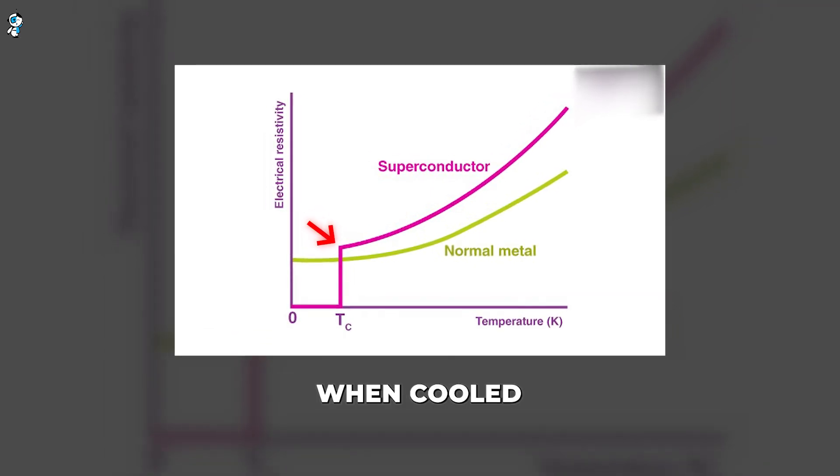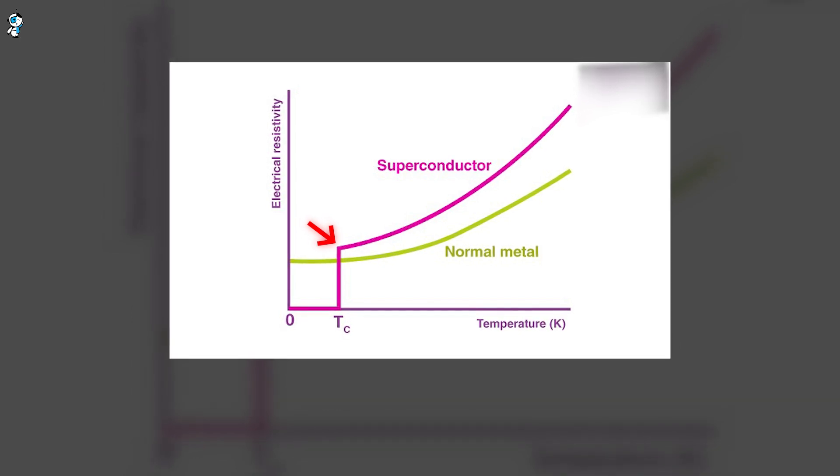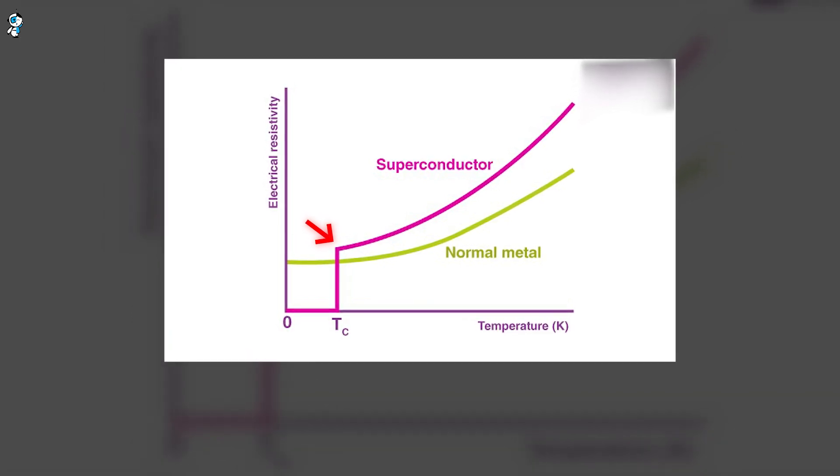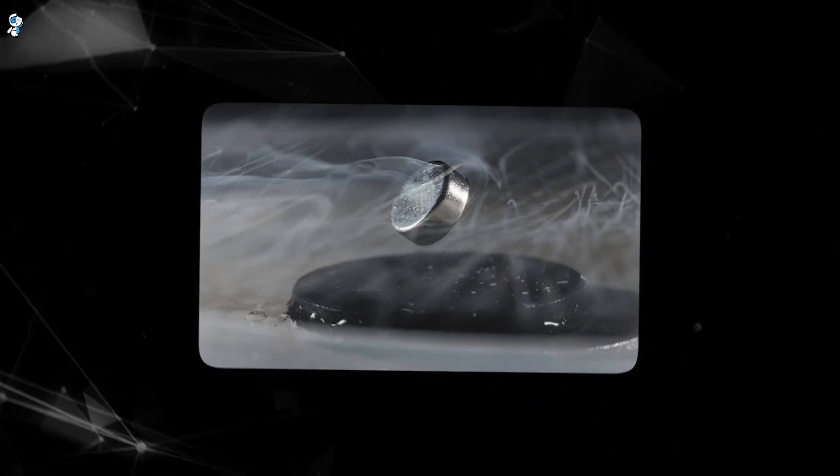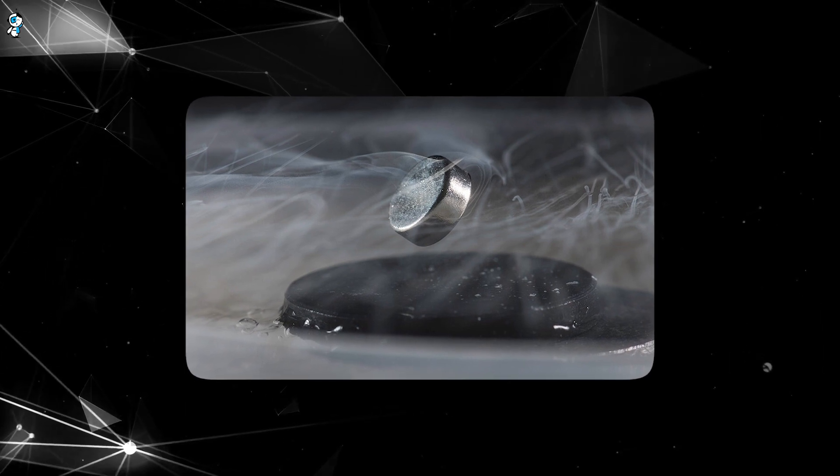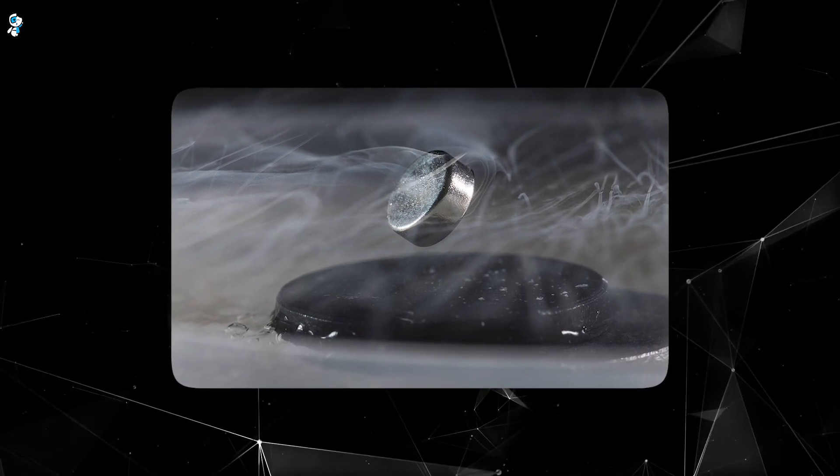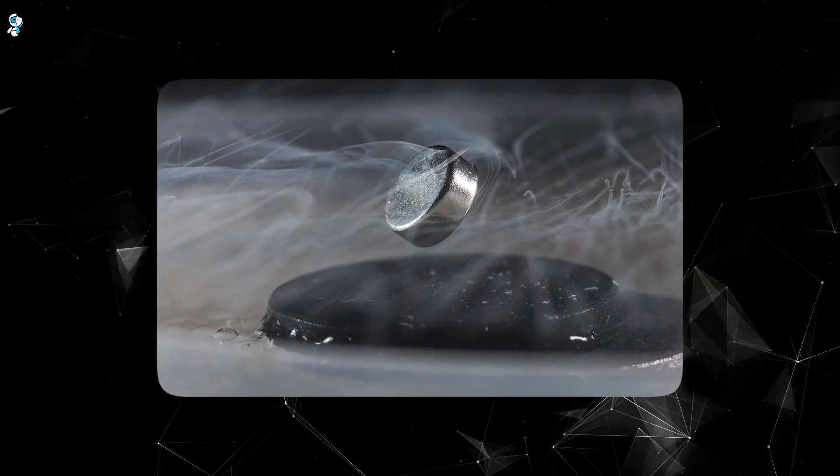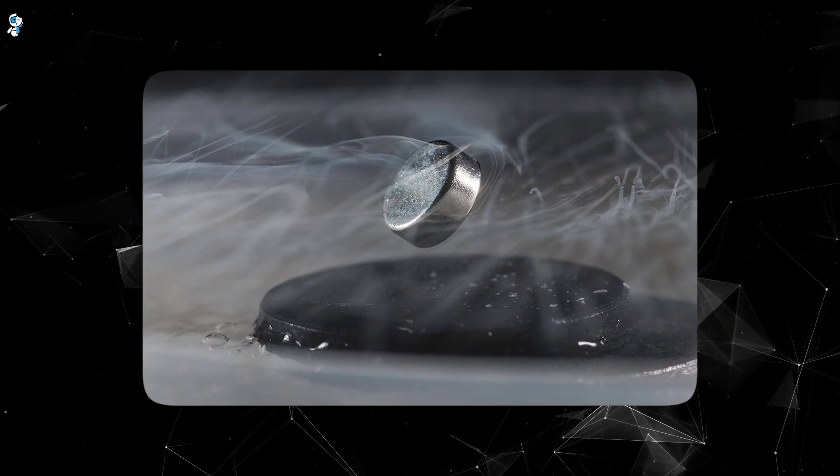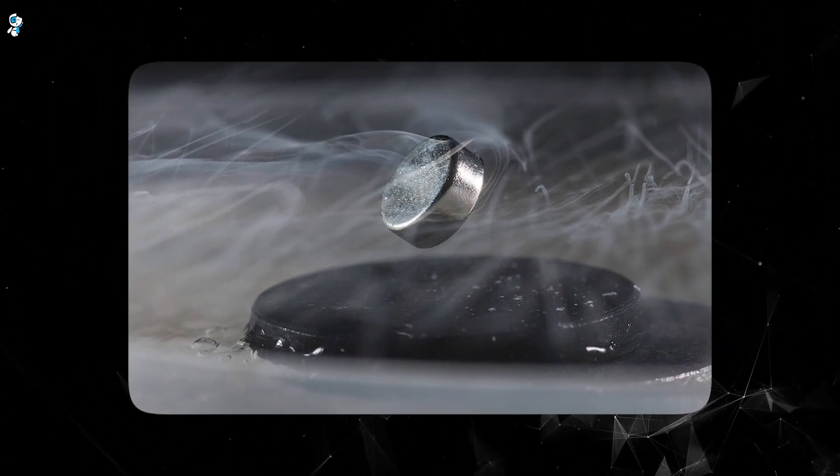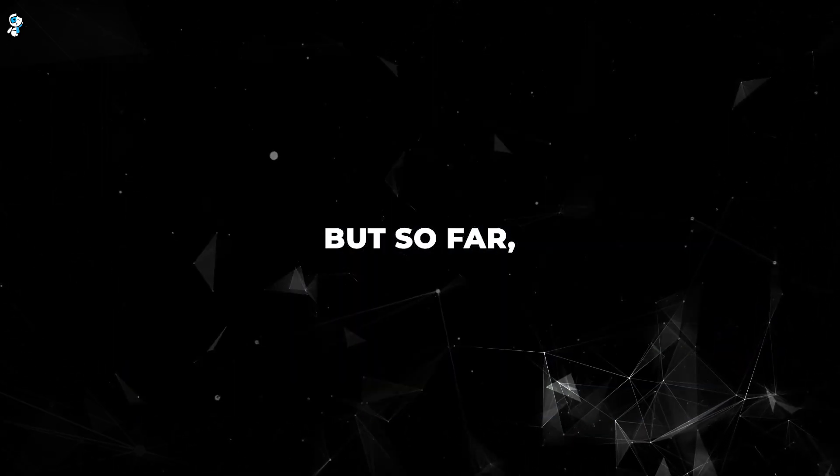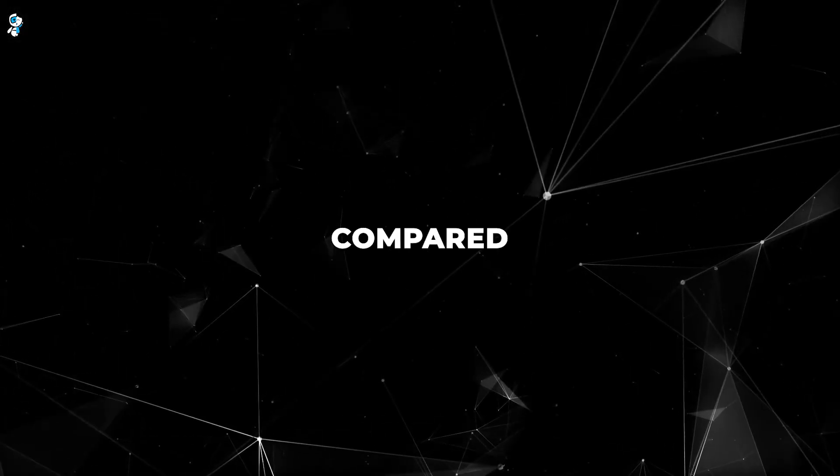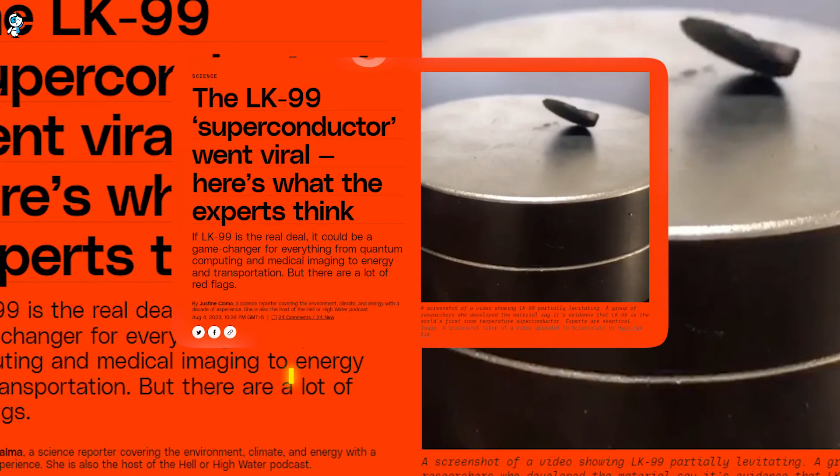The holy grail is finding a material that can superconduct at room temperature. This would enable revolutionary advances in technology since superconductors could be used without expensive cooling. But so far, the highest temperature reached is still extremely cold compared to room temperature. If the claims about LK-99 are true, it would be the first room temperature superconductor ever discovered.